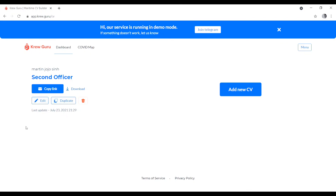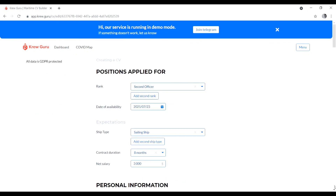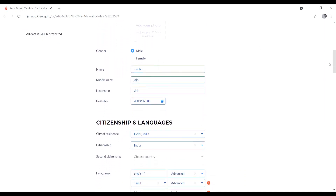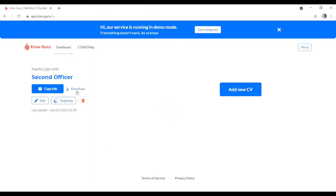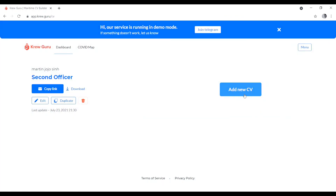If you want to edit, just click 'Edit', make your changes, and then save again. You can also download or copy the CV. If you want to delete it, click 'Delete' — yes to confirm. You can also create a new CV by clicking 'Add New CV'. That's it! If you liked the video, don't forget to like, share, comment, and subscribe. Thanks for watching — see you in the next video!